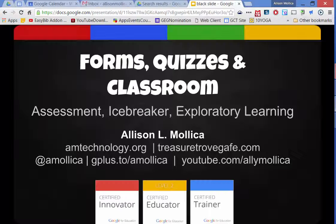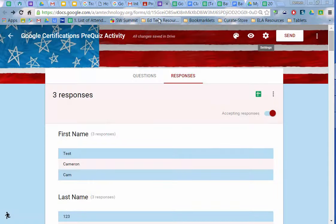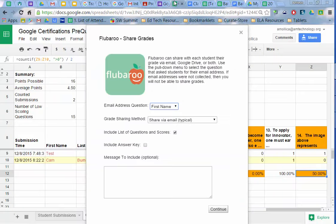If they're in your domain, meaning like you have an edu domain or a business domain, you can opt to collect their username. So if you look at the form here, in the settings, I have the ability to say who can respond, anyone in your domain. So it could be private to your domain. They have to log in to view the quiz and you automatically collect their username, which is, in essence, their email address. So that's what I did here.